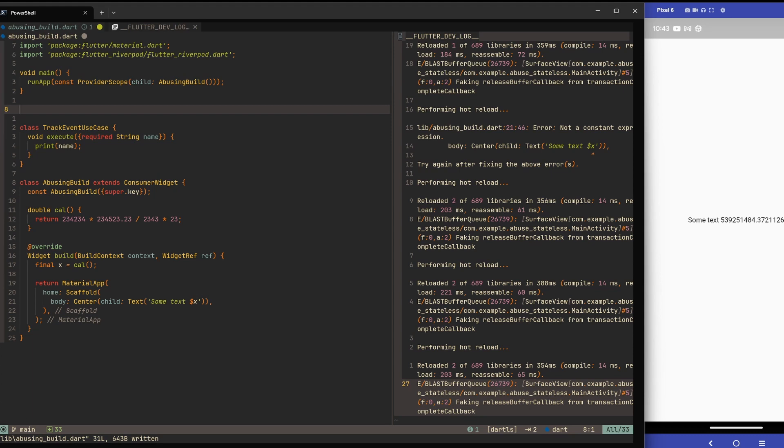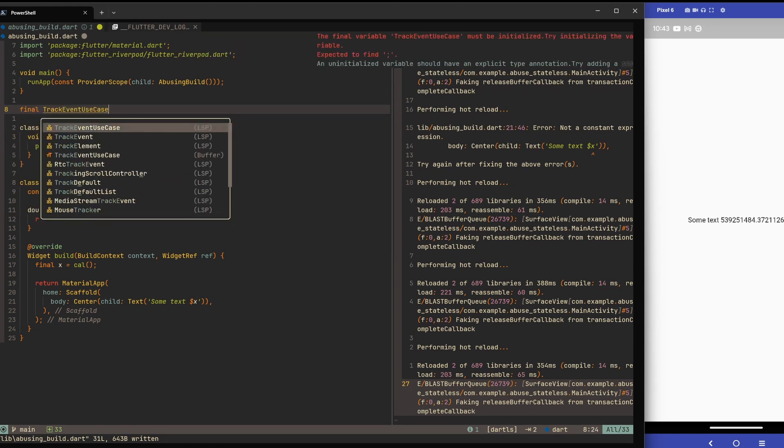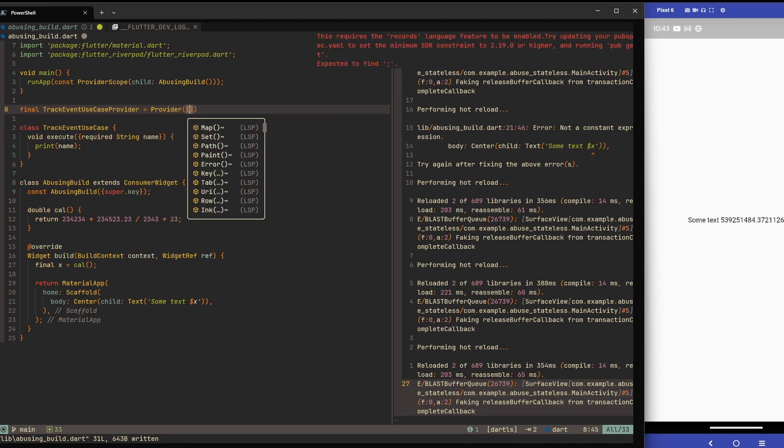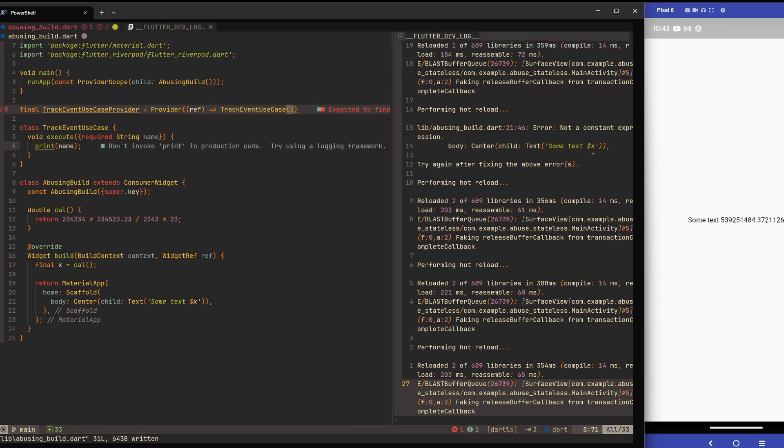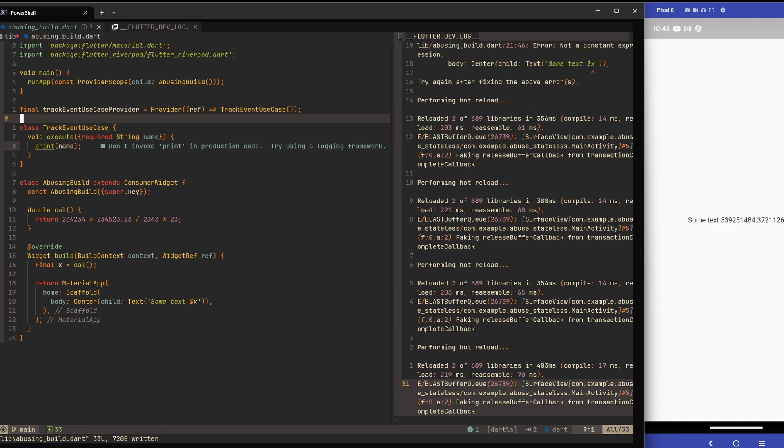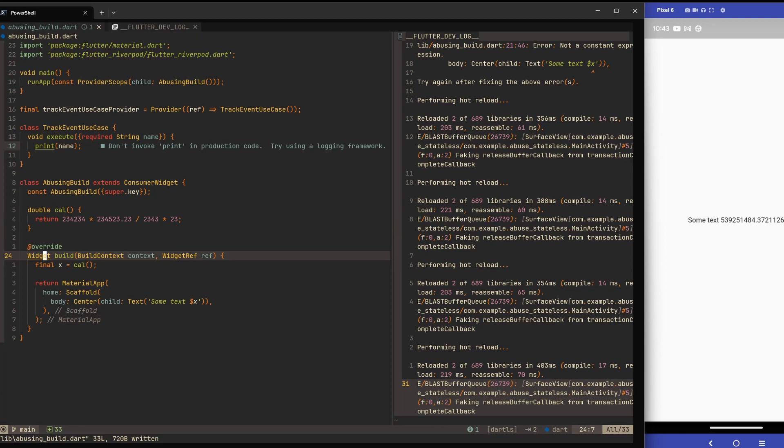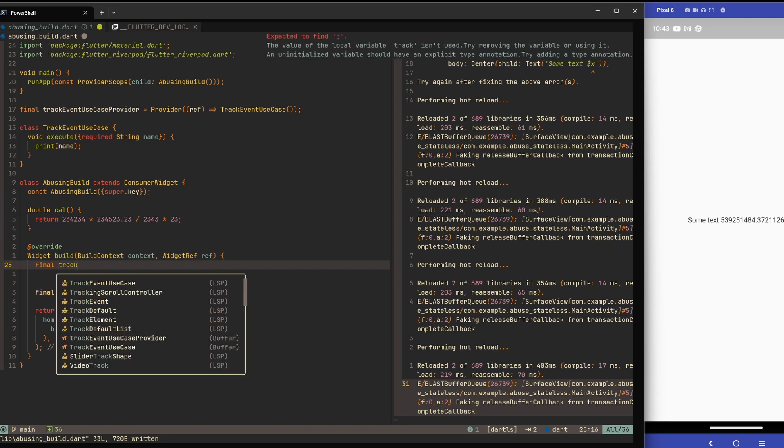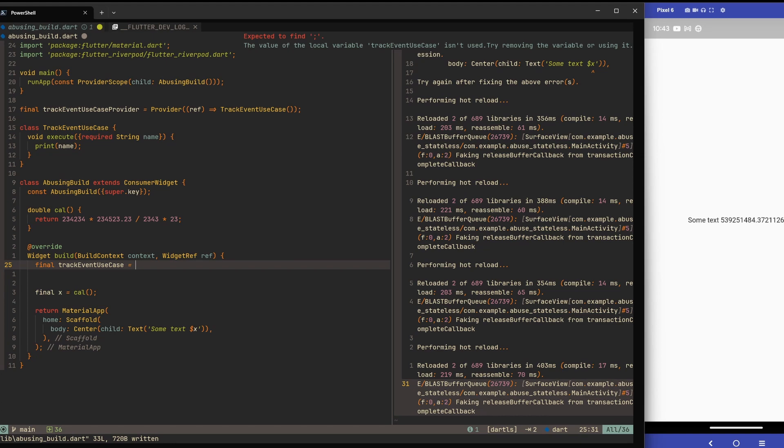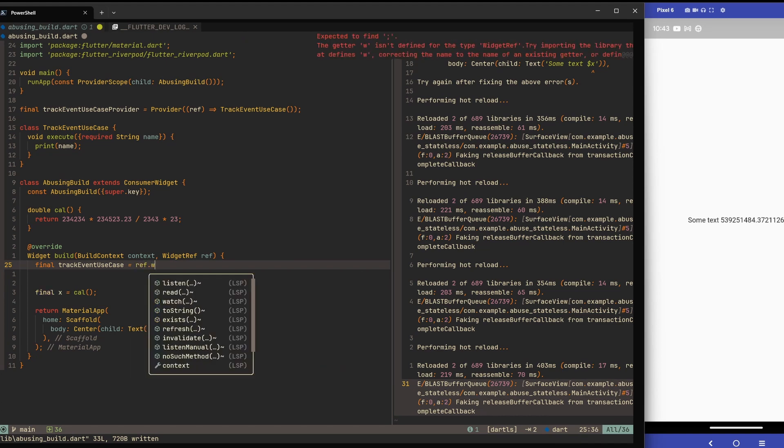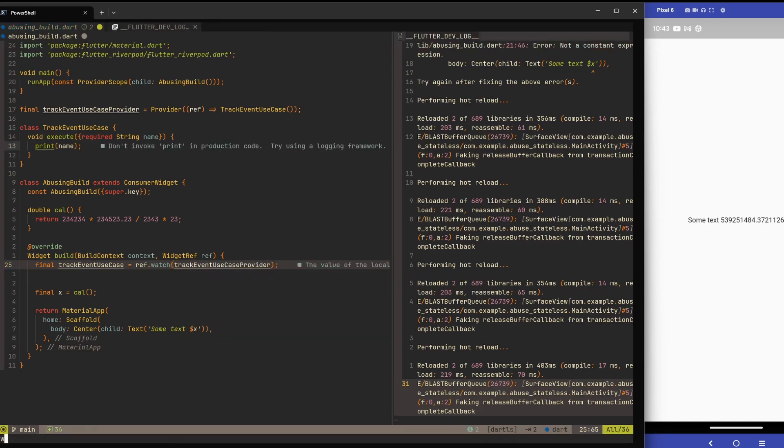In the real world we would have some view model and the use case would probably be called in the view model and not directly in the tree. But for simplicity of this example, let's do that. Let's say we have a provider - track event use case provider - and let's provide this use case. Let's start with a lowercase. We have our variable, so now inside this build method we can call final track event use case, then let's do ref watch and give it track event provider.